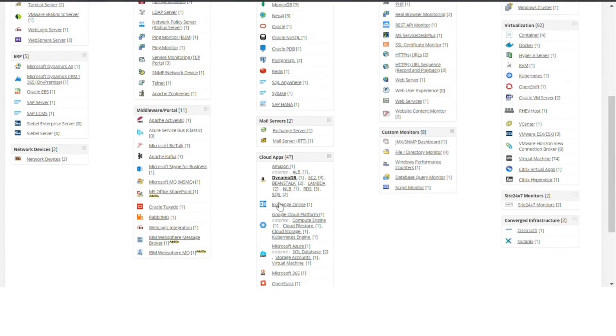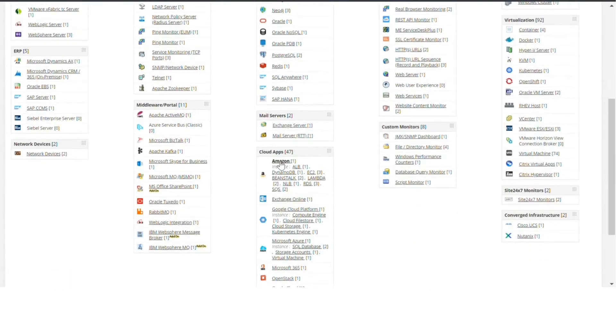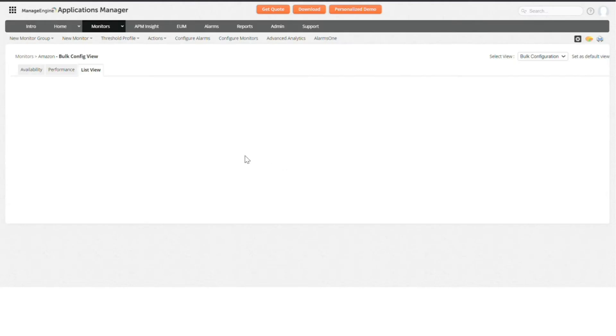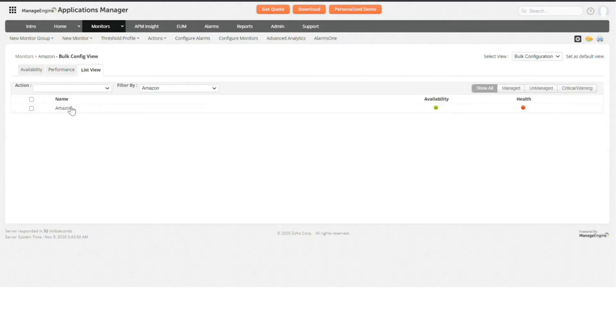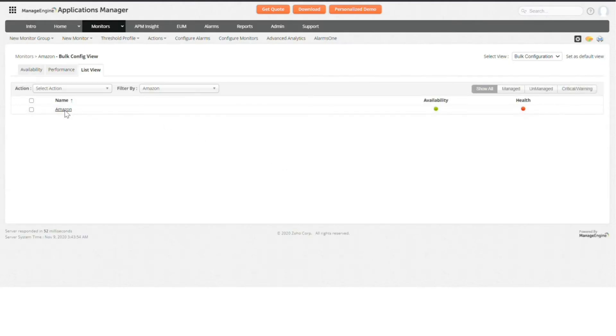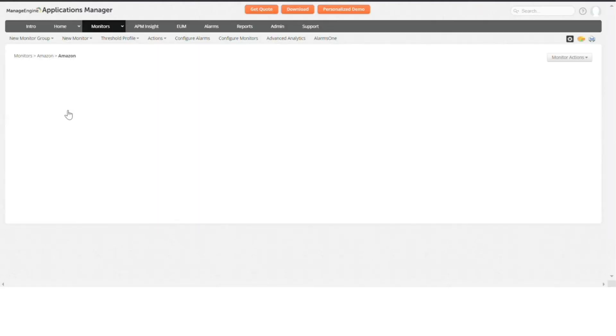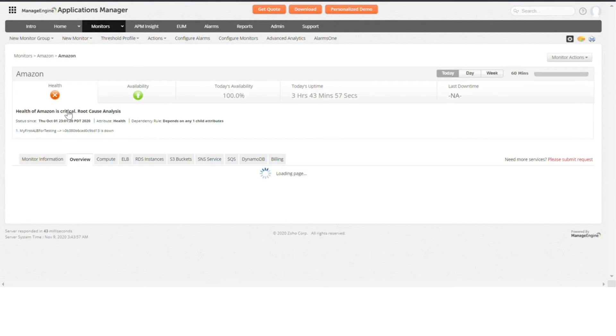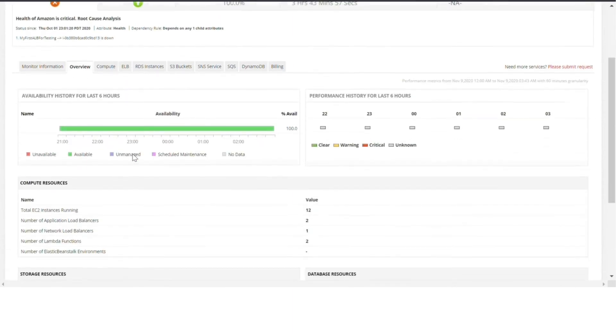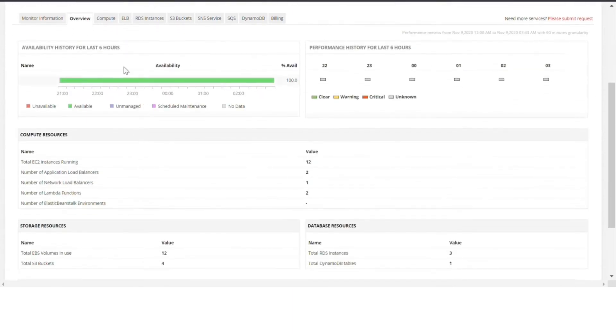Since AWS is the most popular cloud service provider, let's take a look at the AWS cloud services and metrics that you can monitor with Applications Manager. You can see different tabs labeled Compute, ELB, RDS, etc.